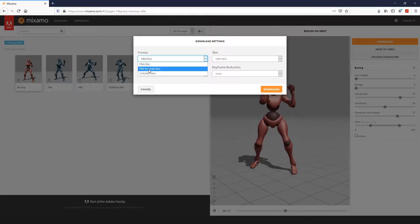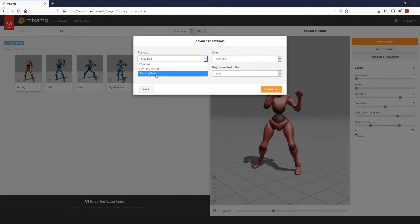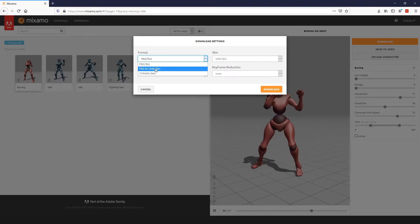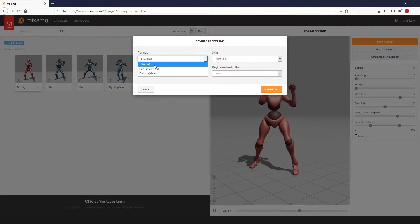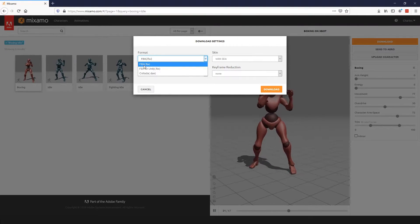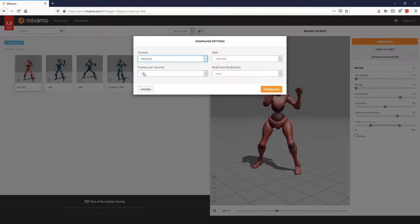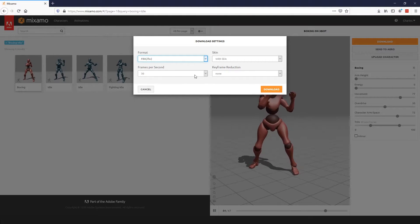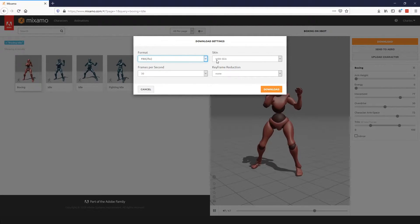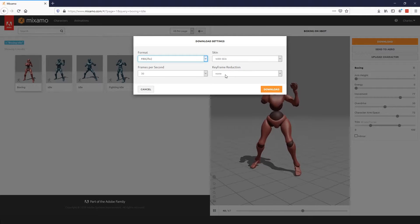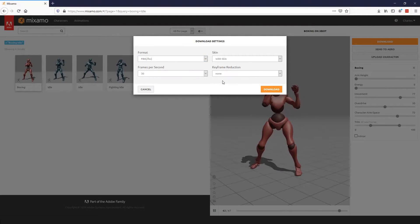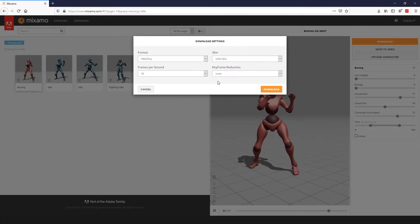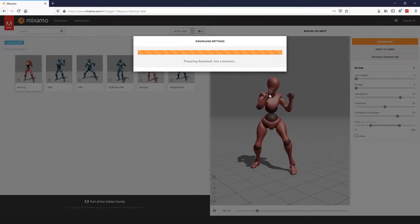What we're going to do is download this animation. In terms of the download settings, they do have FBX and FBX for Unity. I do not use this one - I'm not saying don't use it, but that's not the one I'm utilizing. I'm using FBX standard, and I keep this at 30 frames, skin at that, and leave this at none. You can play around with those different settings, but this is just generally what I'm using.